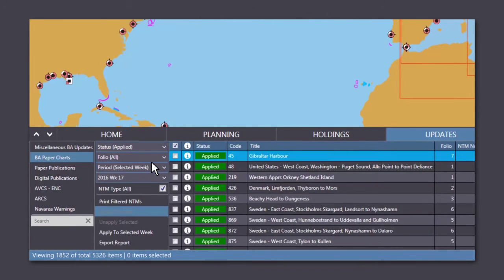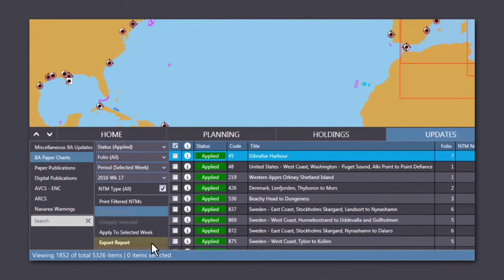You can export a PDF or CSV file as a report by clicking on the Export Report button.